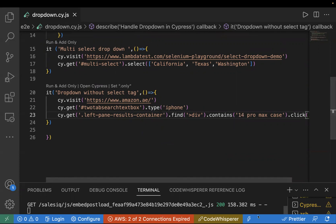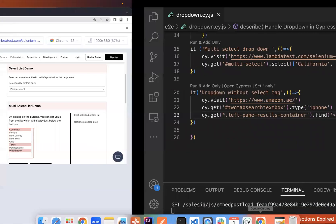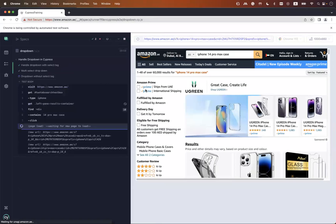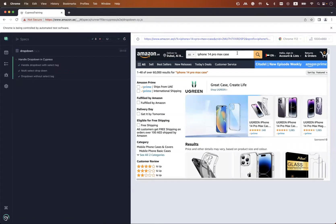Let's run this test case. We can see it executes, searches for iPhone, and it got clicked — the correct suggestion was selected. This is how you handle a dropdown in Cypress without a select tag. We can handle both select and non-select dropdowns, as well as single and multiple values. I hope this is clear — please share the video, like and subscribe. Thank you!